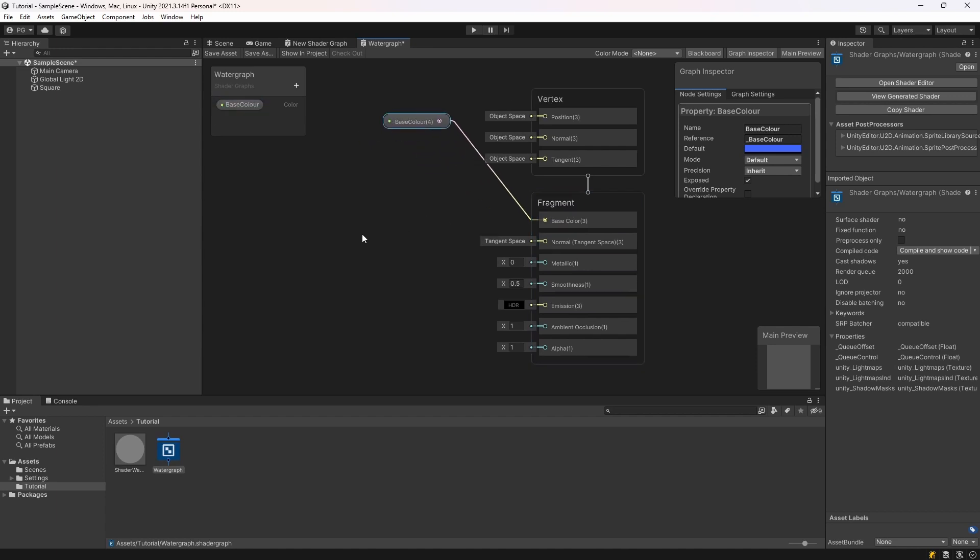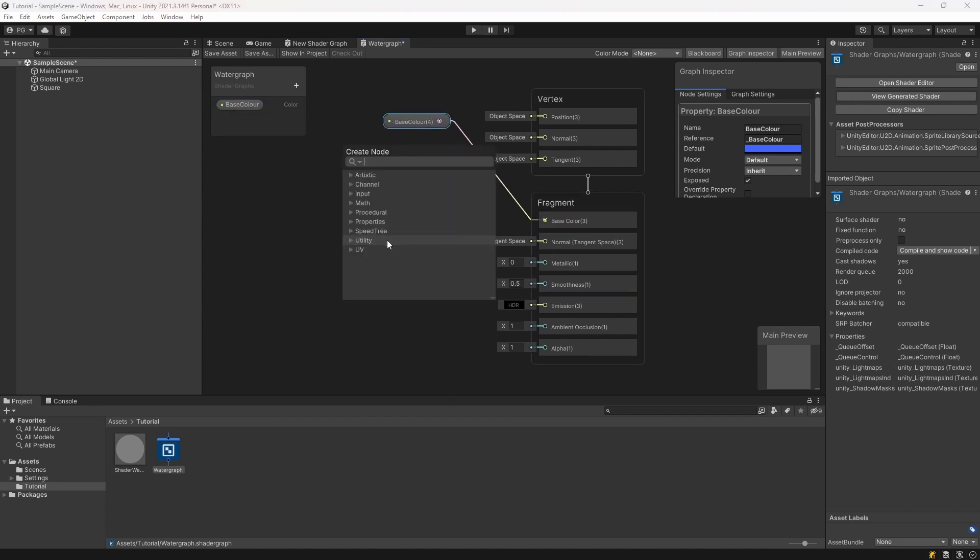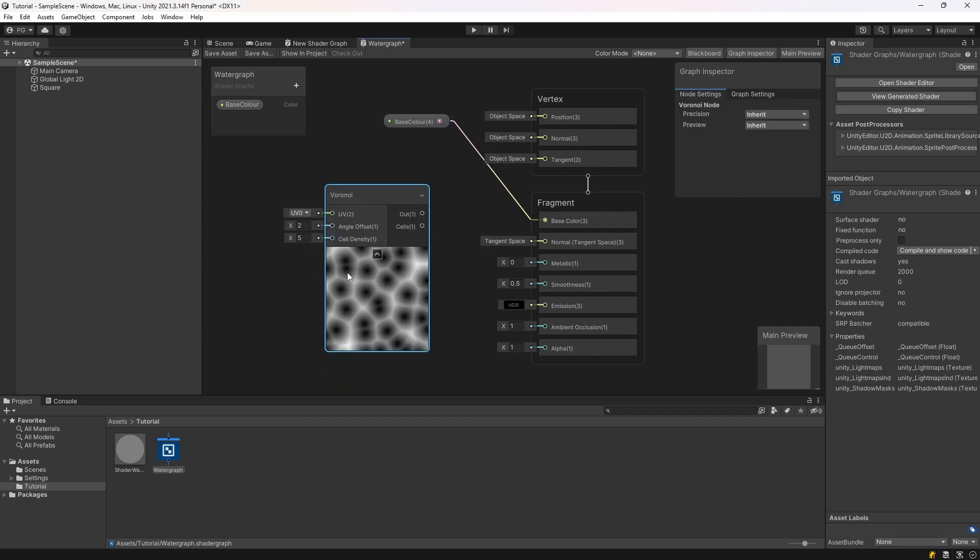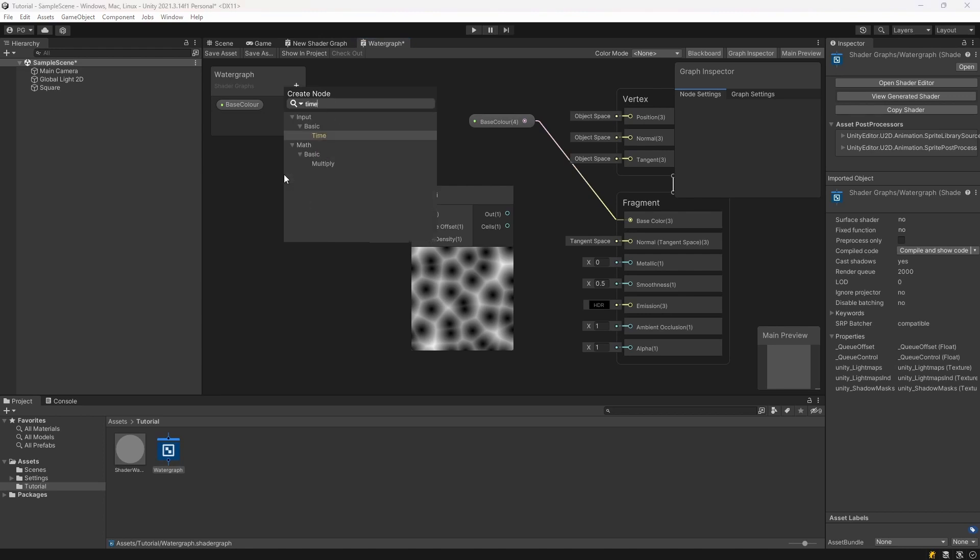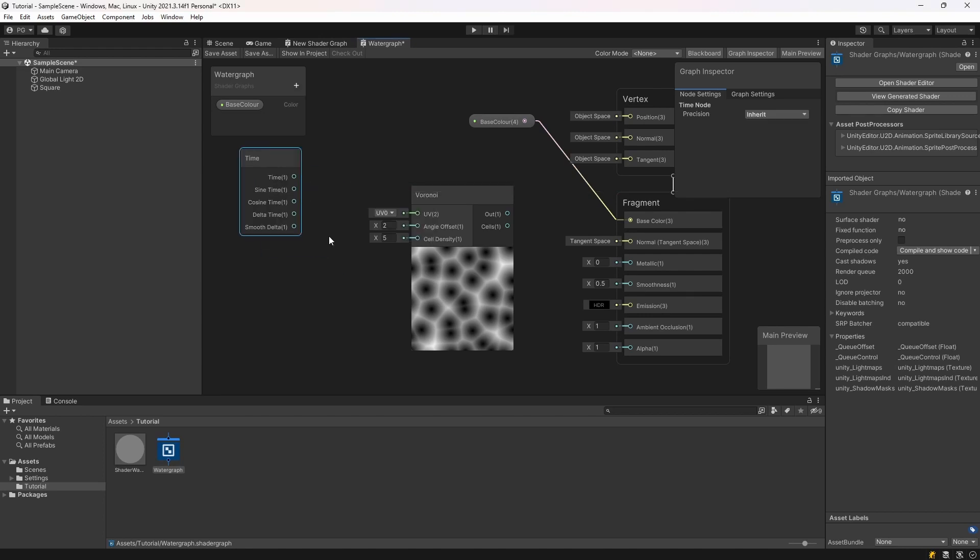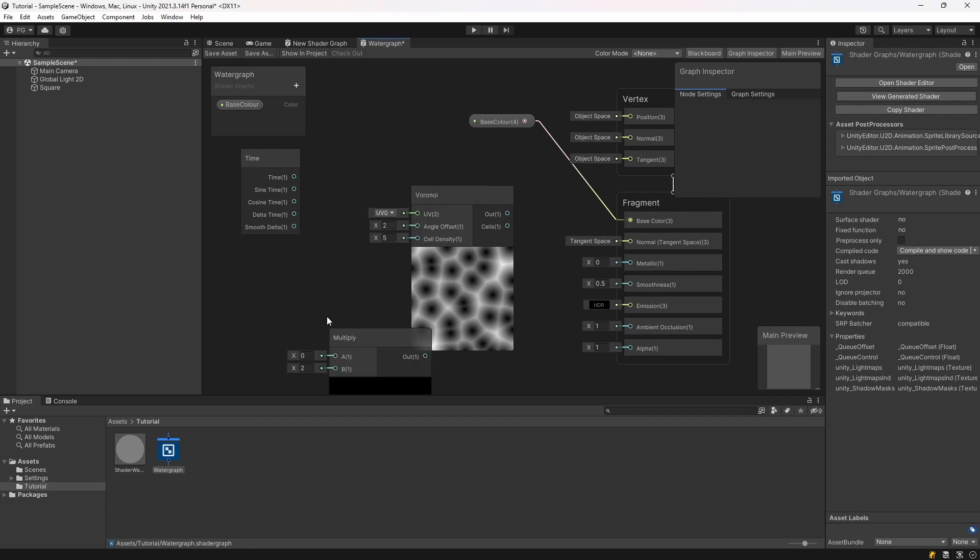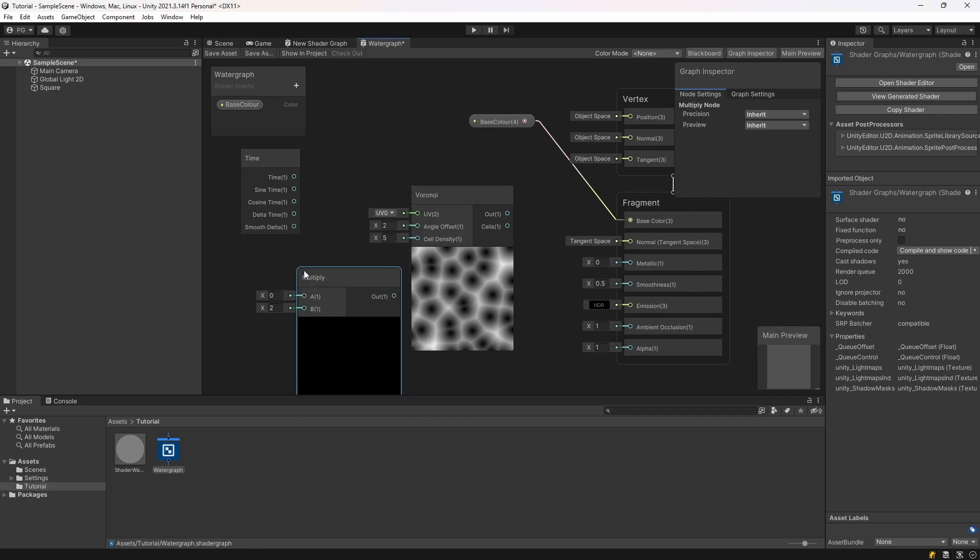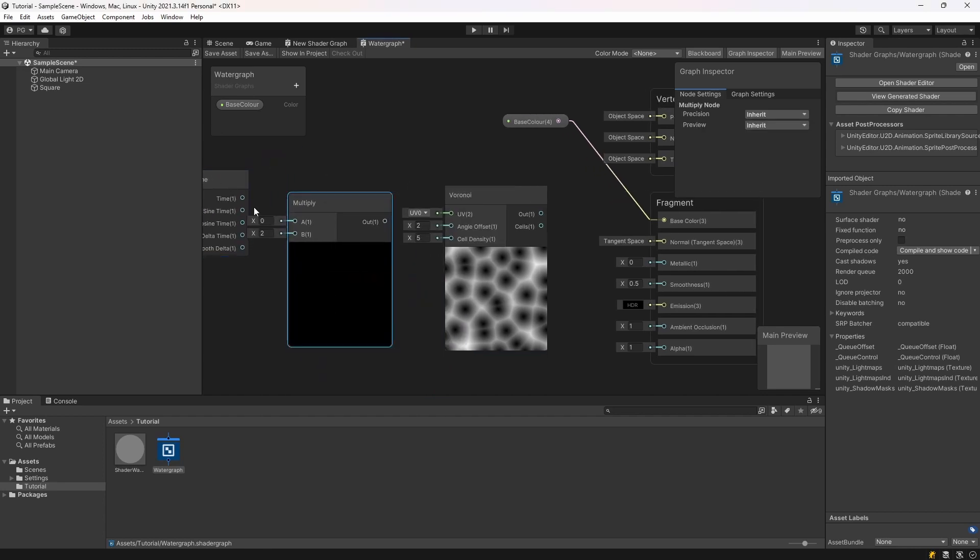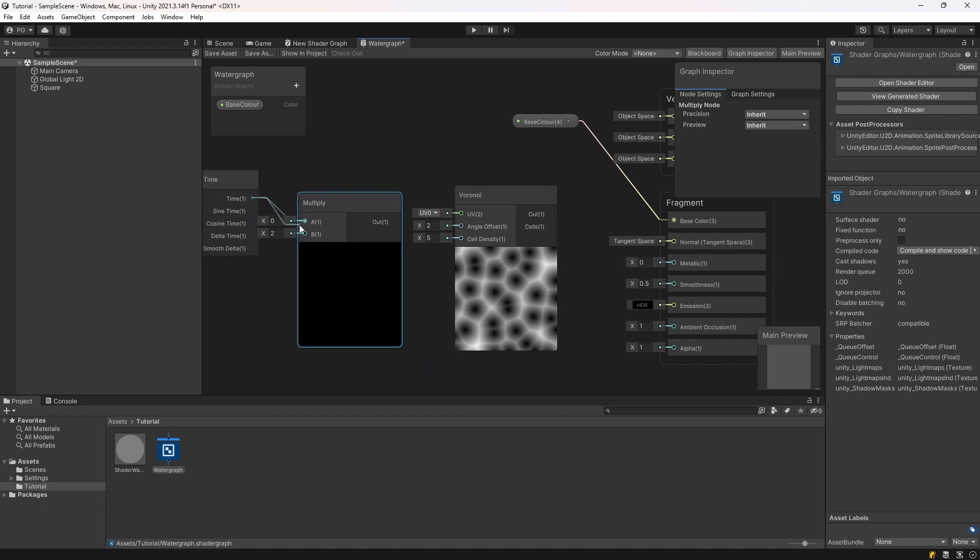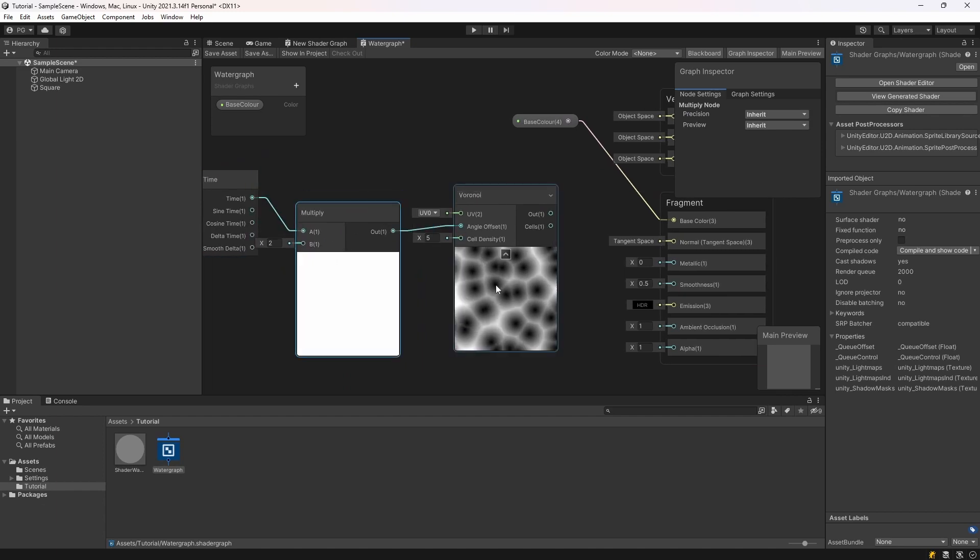Then we're going to create a new node. I'm going to search for Voronoi. And this is how we're going to create the ripples. We're going to add a Time node. And we're going to multiply that. So you're going to drag the Time into A and then the Out into the Angle Offset and that will move the ripples.